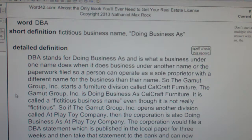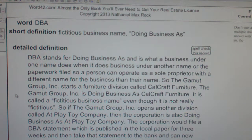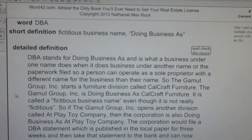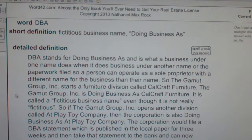If the Gamma Group Inc. opens another division called At Play Toy Company, then the corporation is also doing business as At Play Toy Company. The corporation would file a DBA statement which is published in the local paper for three weeks, and then take that statement to the bank and can now accept payments in the name of At Play Toy Company. The Gamma Group Inc. is doing business as these other company names too.